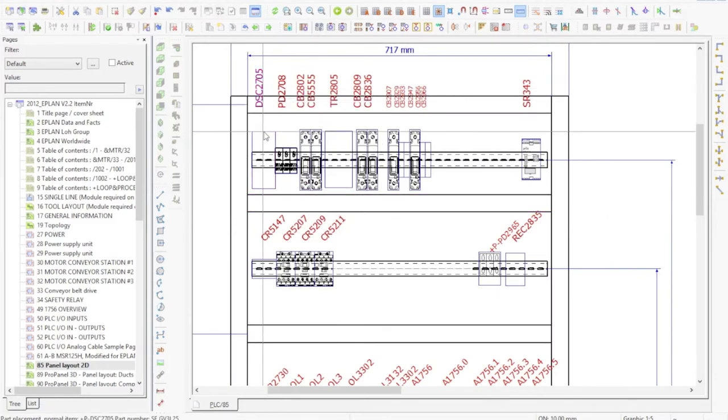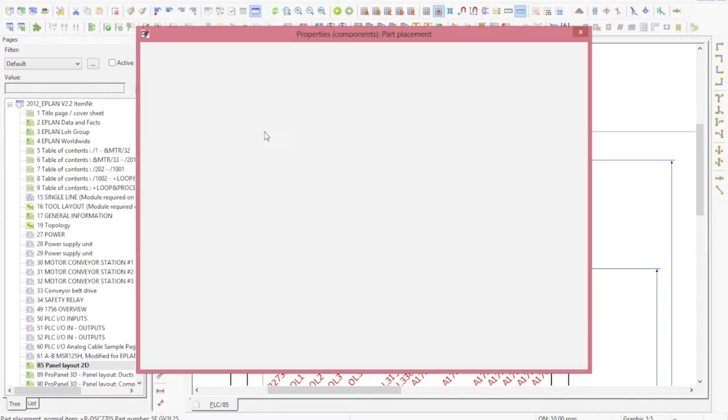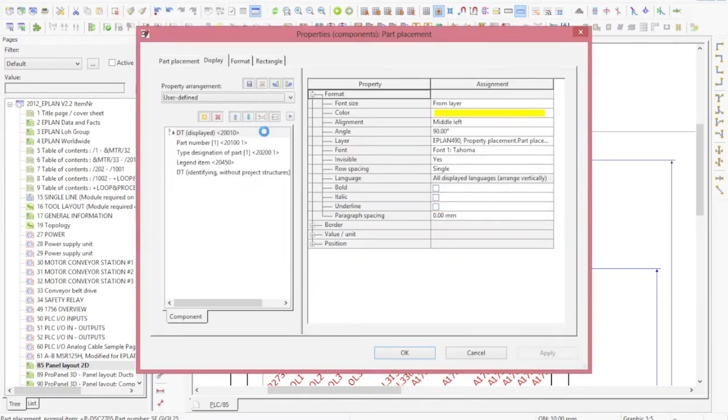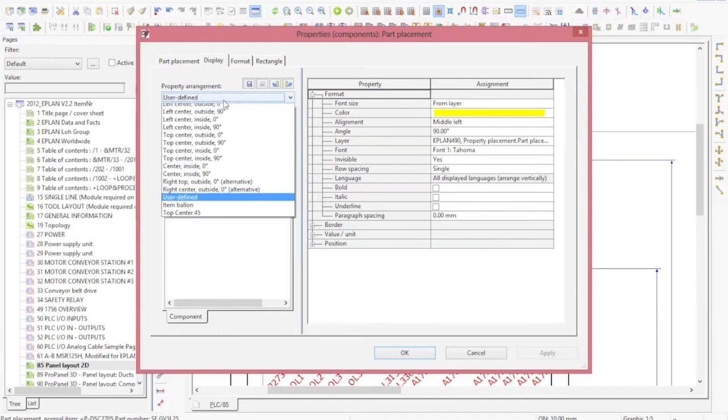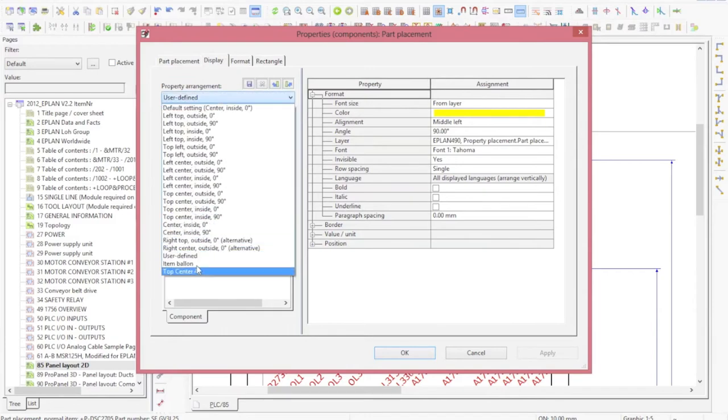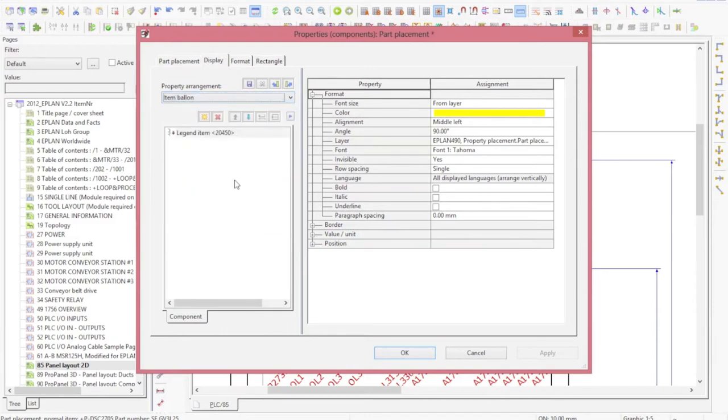But what I could do is use the item number that automatically gets numbered in EPLAN when you position your items and show that. A lot of people like to show it in a balloon.